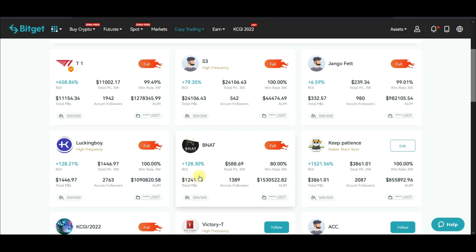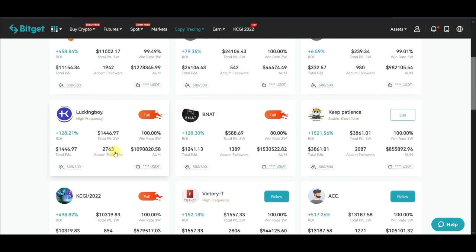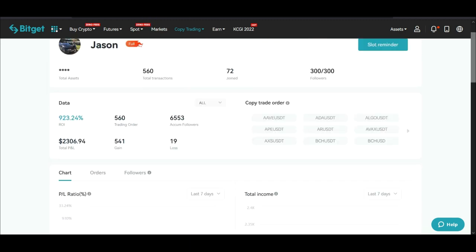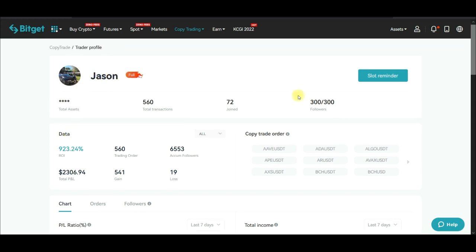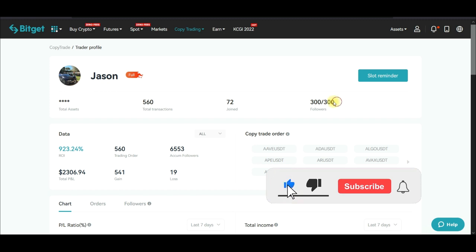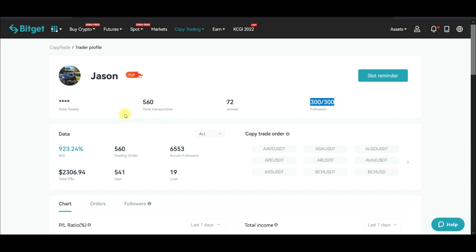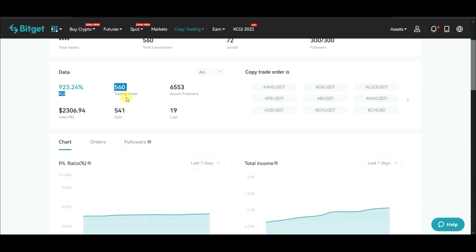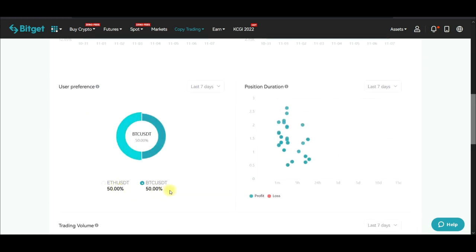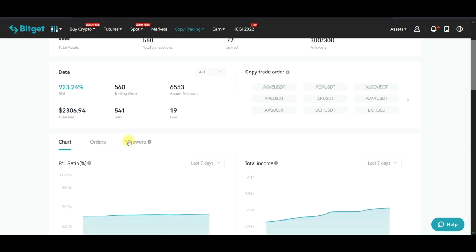If you come in here and check any of these traders, once you click on one this is what you get. This trader already has 300% capacity filled — 300 people can copy their strategy. Out of 560 trades this person has taken, 541 are winning trades and there are only 19 losing trades. Coming down here you can see that this person trades BTC and Ethereum most of the time.